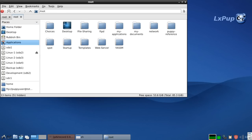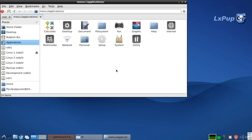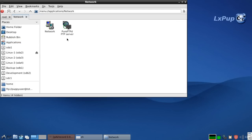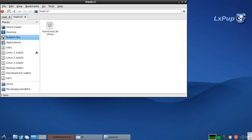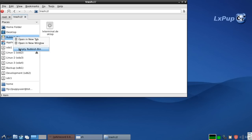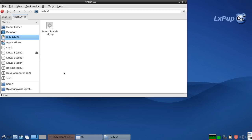You can also get to the applications through PCMAN FM. So some of the things we were looking at before, like the Samba search, that's all there under applications. We've got a rubbish bin which has just got one item in it at the moment, which we can empty if we want to.